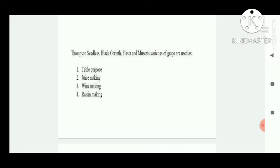Next question: Thompson Seedless, Black Corinth, and Muscat variety of grape are used for raisin making.